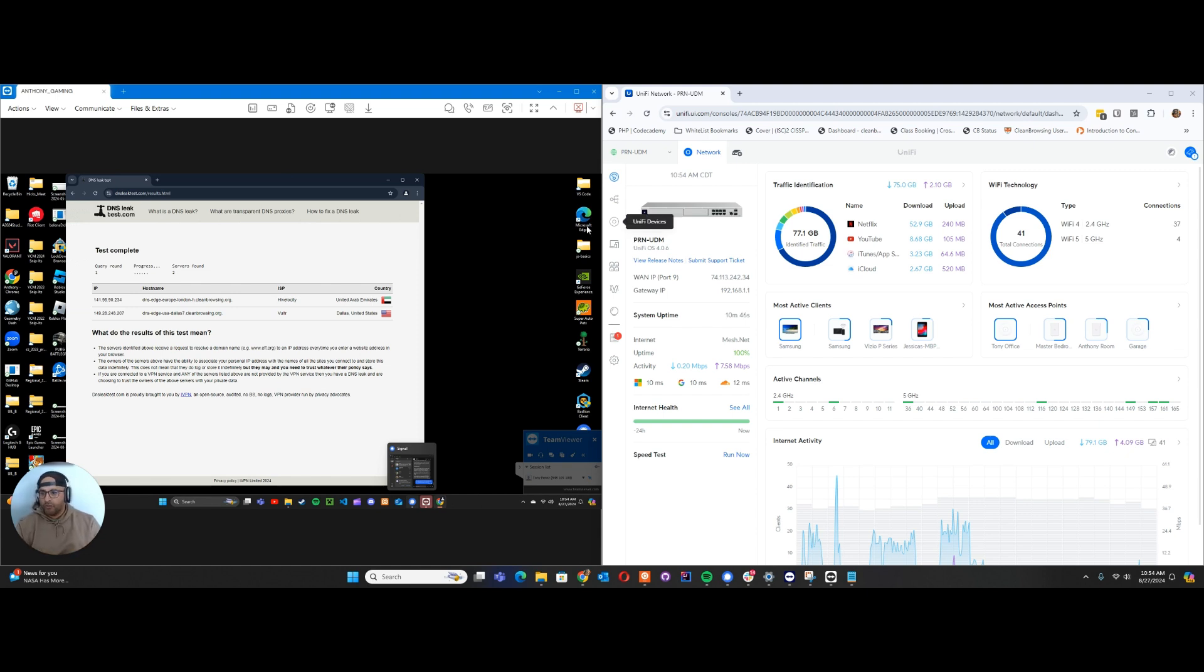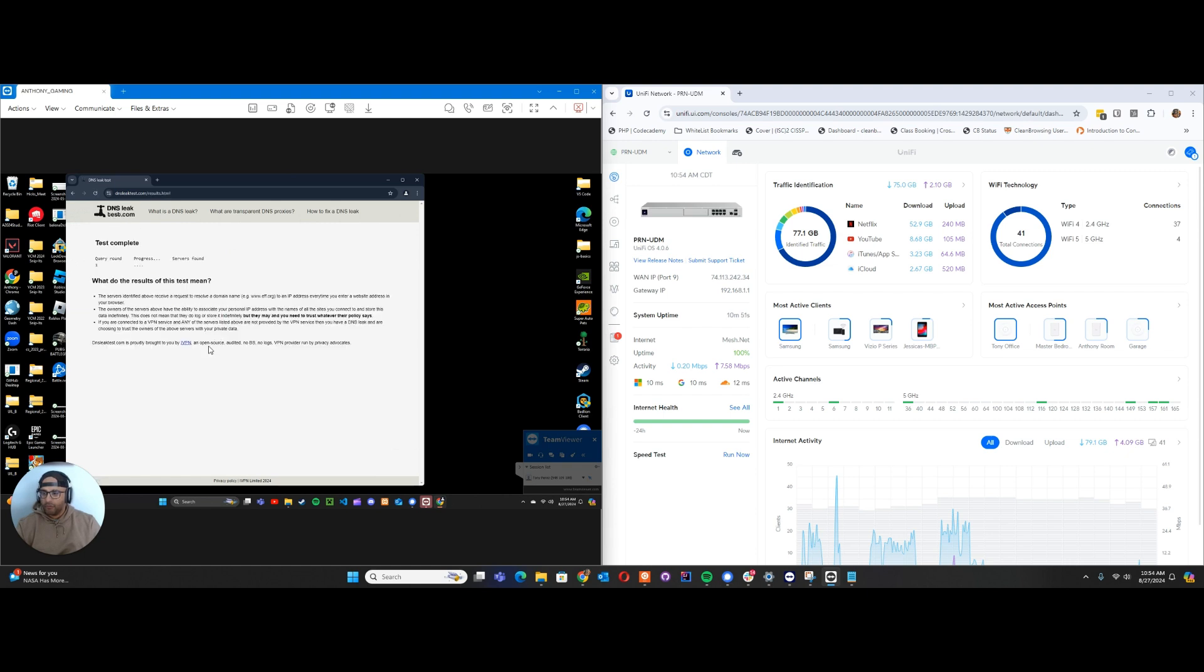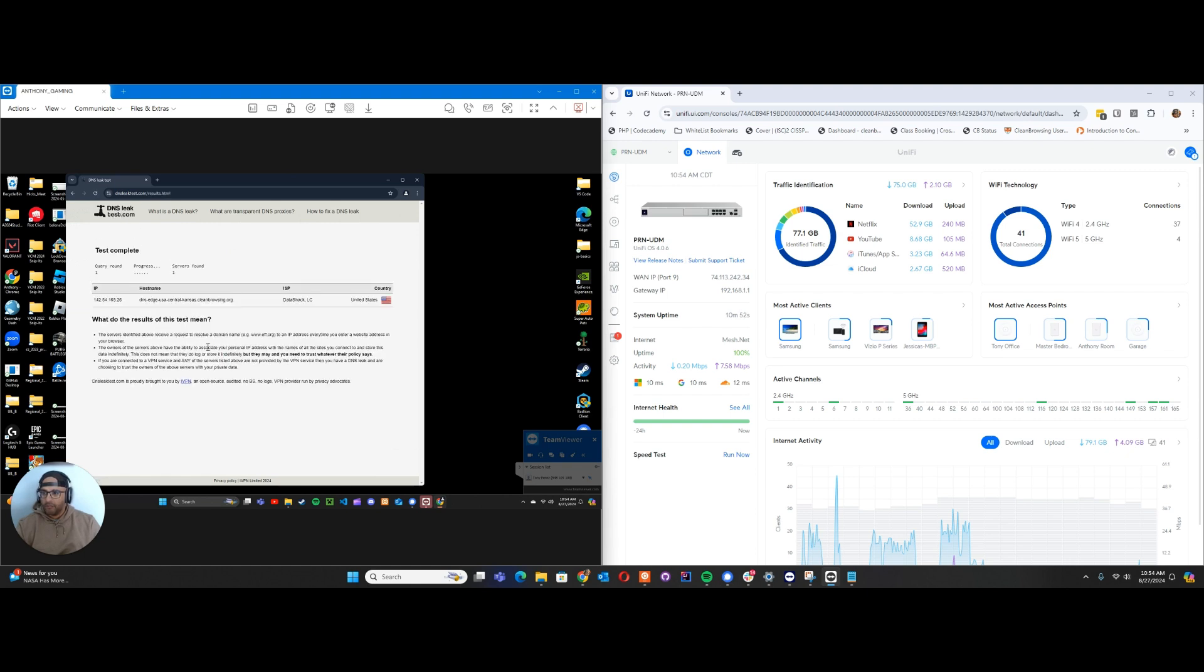First thing we're going to do is verify where we're at. You can see on this network I'm going to Clean Browsing. That's what we want. I did that with DNS leak test, which shows me this is where the DNS is.